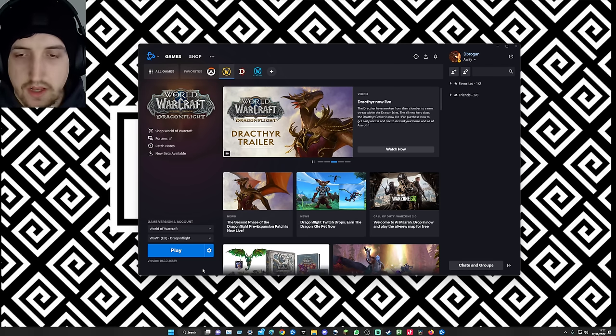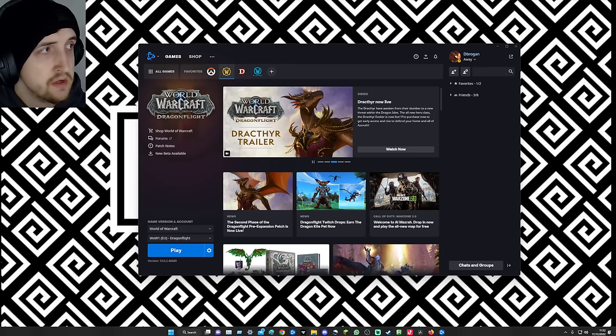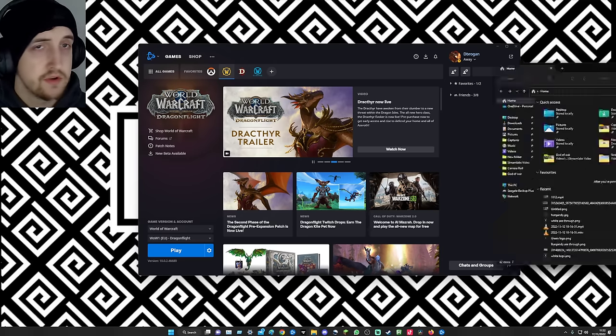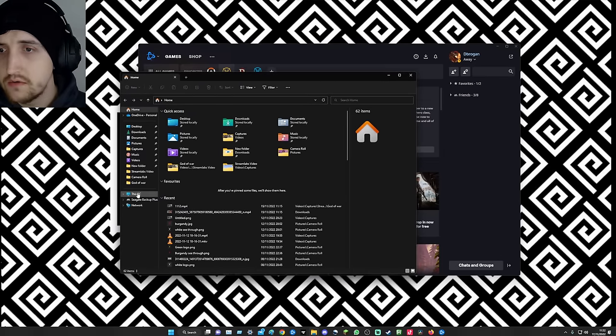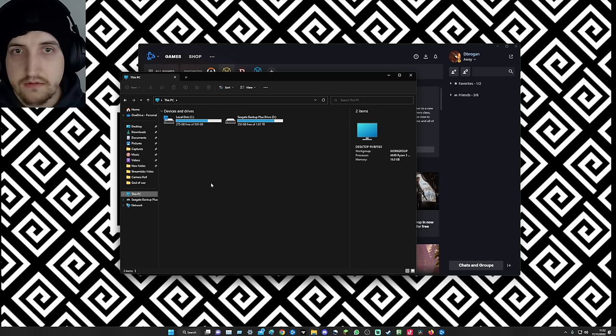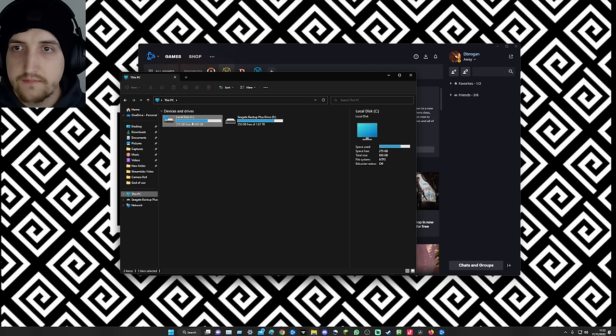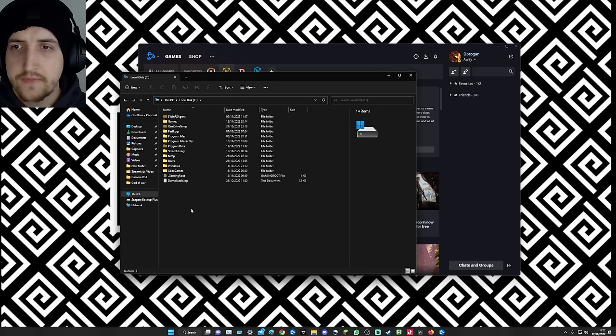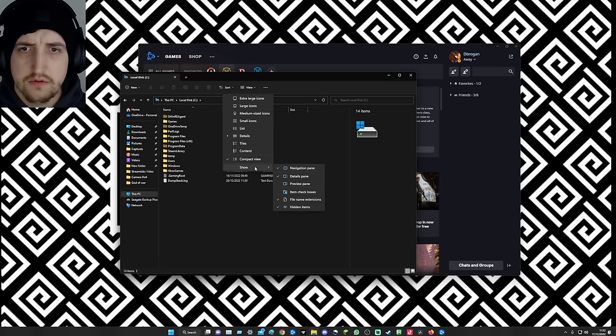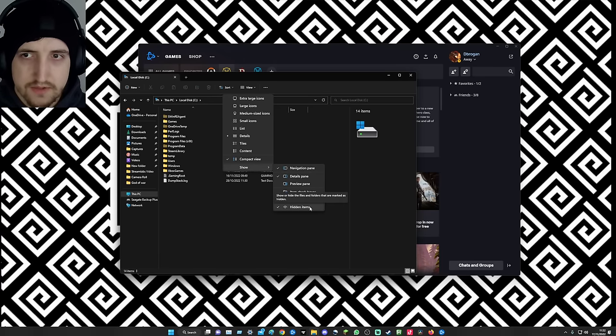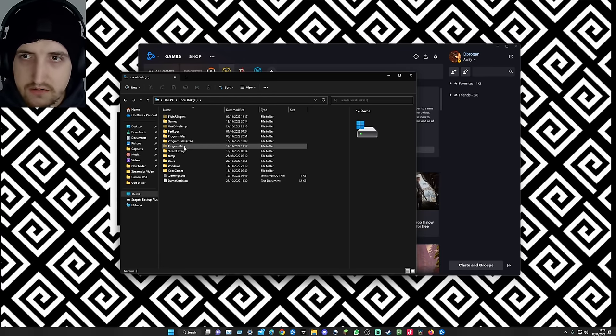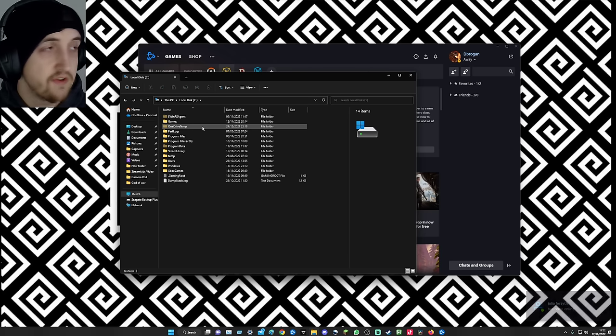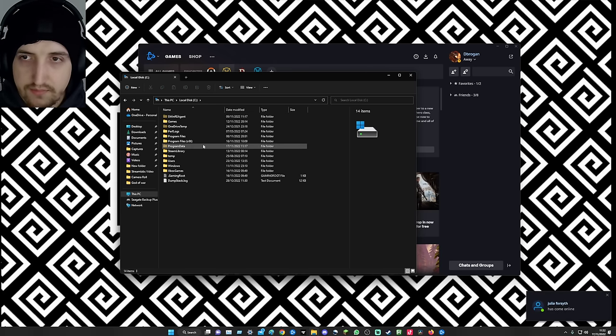What you're going to want to do is go to your PC, so this PC, go to your C Drive, and then go up to View first. Show and then show all hidden items. Then you're going to start seeing stuff that's been grayed out.